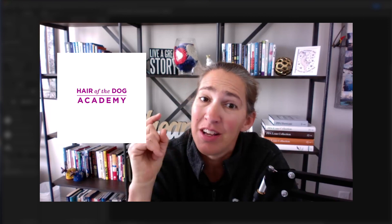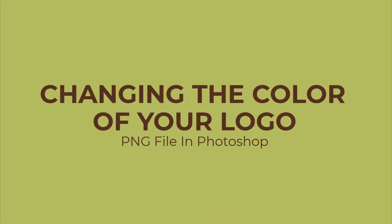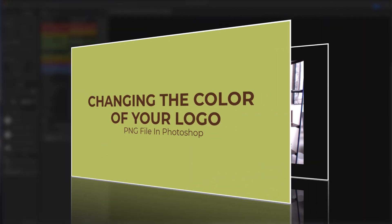Hey there. Do you have a logo that you want to change the color of? And you're like, man, what's the easiest way to do that? I'll show you how to do that in about three seconds.